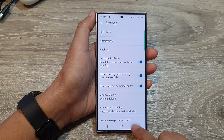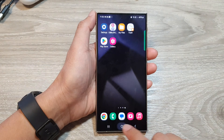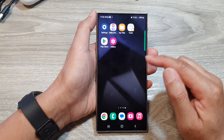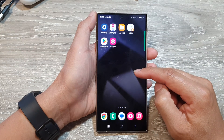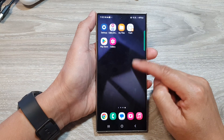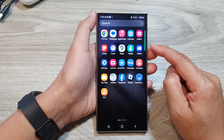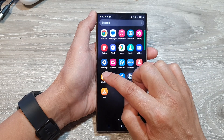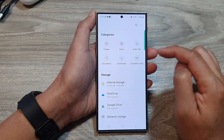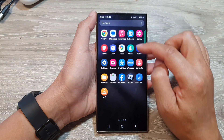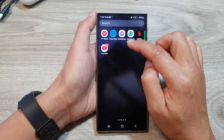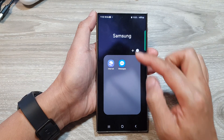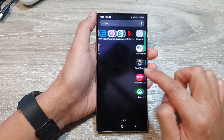First, let's go back to the home screen by tapping on the home button at the bottom of the screen. Then on the home screen, swipe up to go into the app screen. In here, open up My Files. Sometimes My Files is located within the Samsung folder, so you might need to go into the Samsung folder to find My Files.